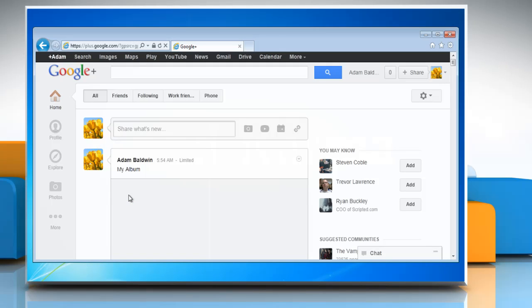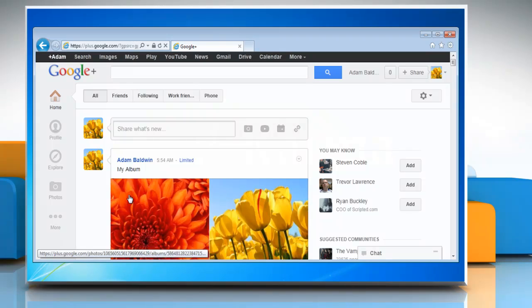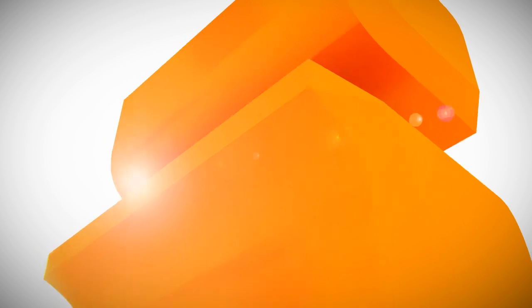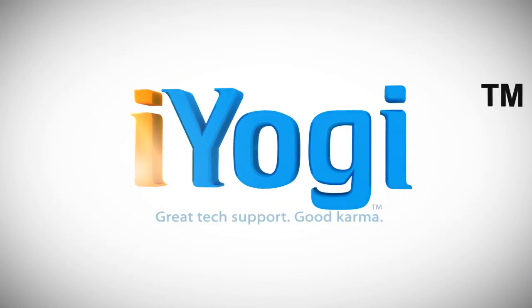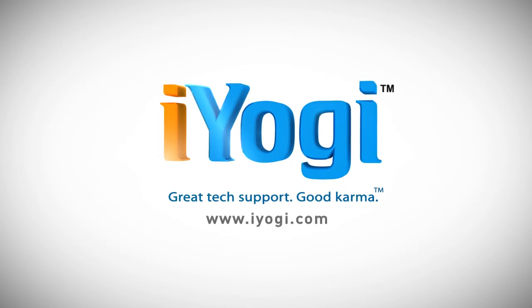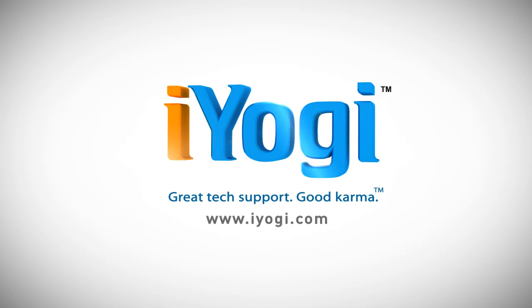Hope this was easy. Thanks for watching.